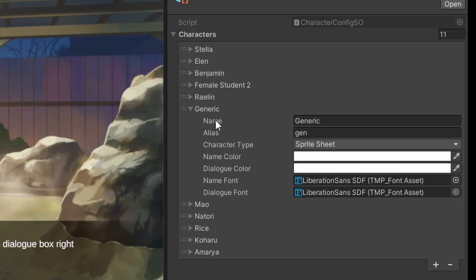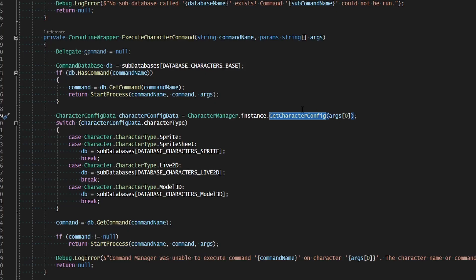First, we need to check if the character actually exists, and if it does, then we load its particular configuration rather than trying to find it through the configuration asset. Otherwise, we'll go ahead and look through the asset as we've been doing.